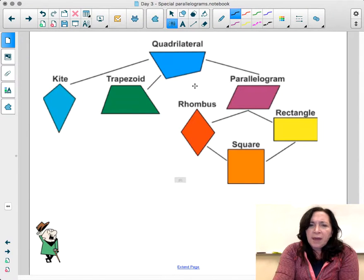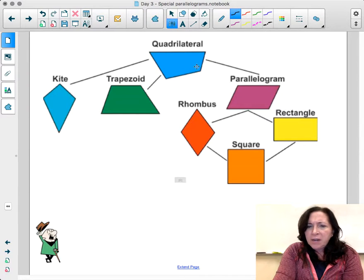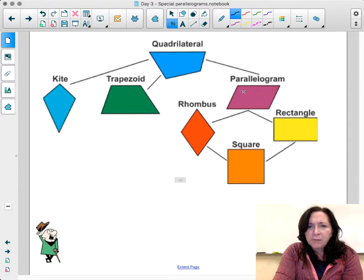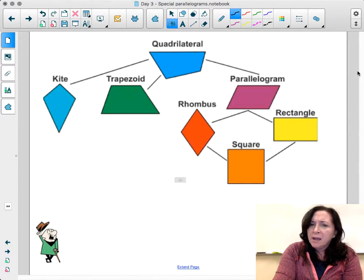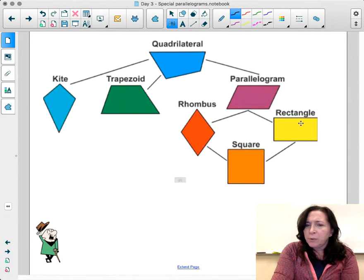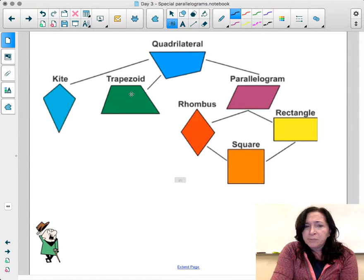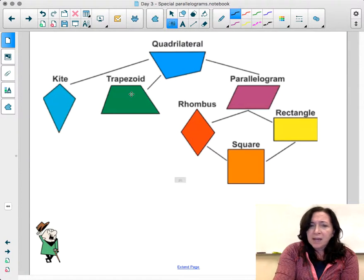A quadrilateral — a four-sided shape — can be divided into three different types: parallelograms, trapezoids, and kites. Parallelograms include rhombuses, squares, and rectangles. We're going to review what we said before, and today we're going to introduce both trapezoids and kites.